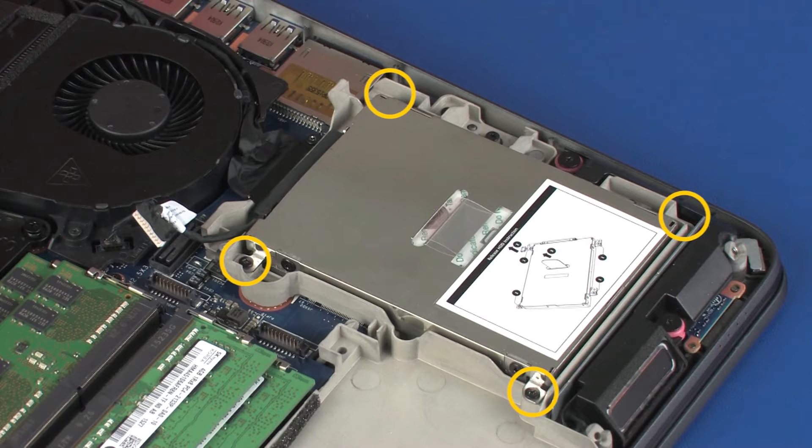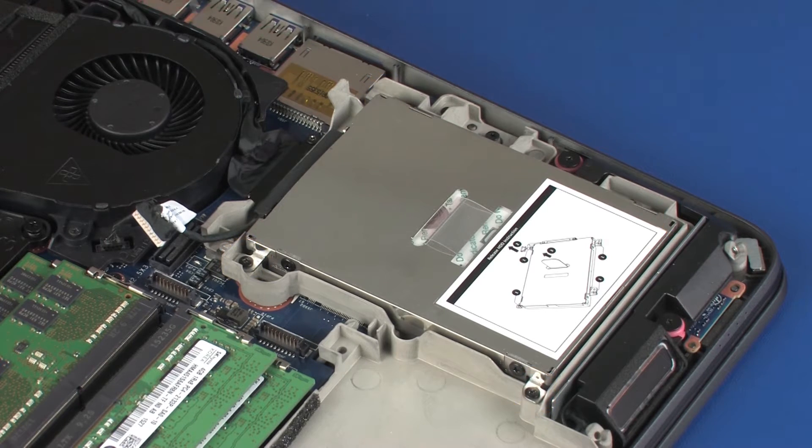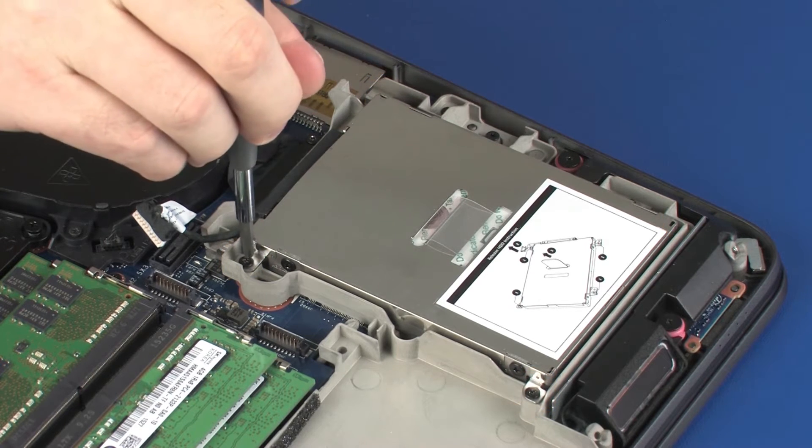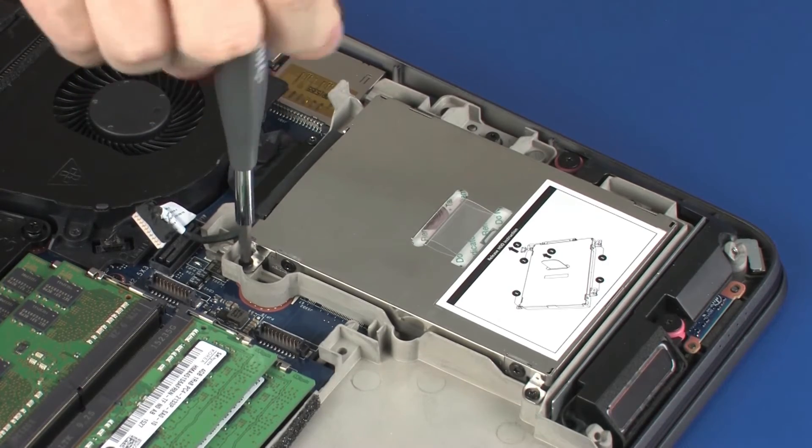Loosen the four captive P1 Phillips-head screws that secure the hard disk drive assembly to the top cover.